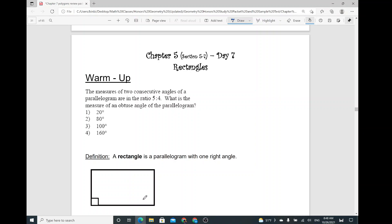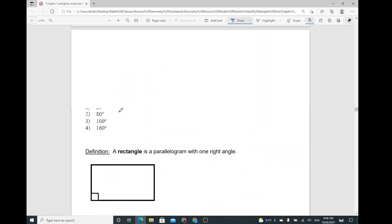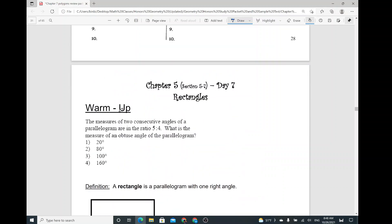So, it started with the rectangles. We do have three different types of special parallelograms — actually four. One is a rectangle, the other one is a square, and then the third and the fourth one would be a rhombus and a kite. But a kite is not a special parallelogram. So we have a rhombus, square, and a rectangle.